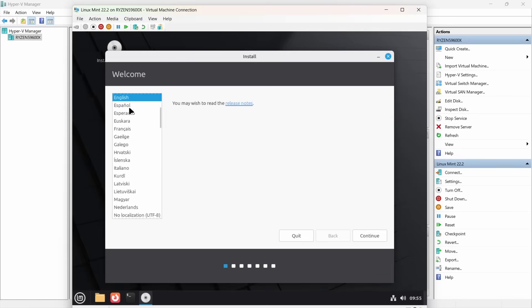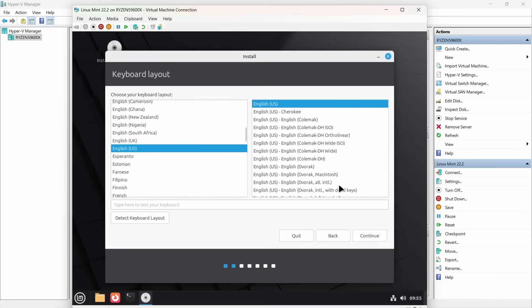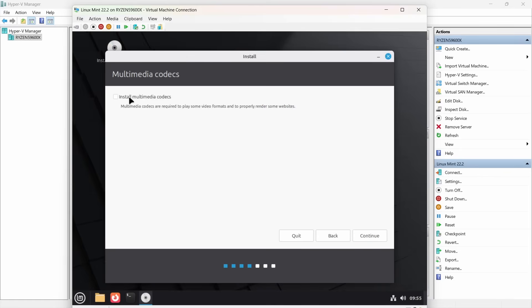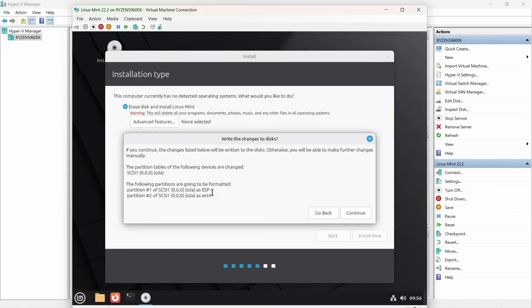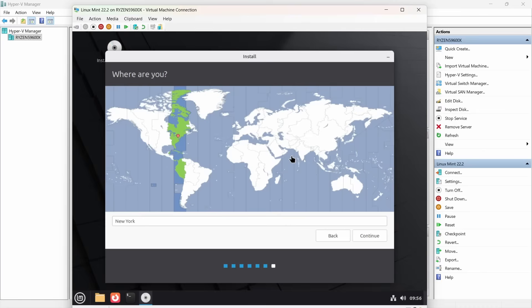You can pick your language — I'm going to stay on English. Click continue. US keyboard is fine. Continue. Install the multimedia codecs — yes please. Continue. Erase all of the disk — yes, because we're using that virtual disk inside a virtual machine, we've got nothing to lose here. It will ask if you're sure — yes, that's fine. You can now pick your time zone and then click continue.